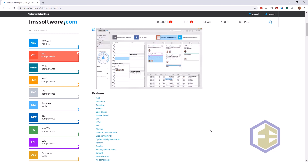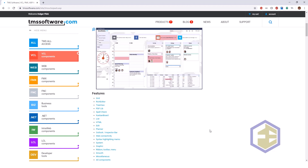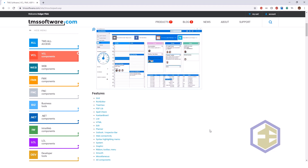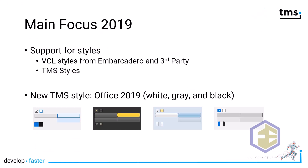Here on the screenshot you see one of the most recent developments: style support. The styles from Embarcadero that have been included in Delphi are supported, but also the styles that TMS introduced much earlier into their product lines. This was actually the main focus for 2019. Styles are now supported for the VCL style format defined by Embarcadero — and there are styles available not only from Embarcadero but also from third parties. Of course, all TMS styles introduced before and in the future are still supported for all components.